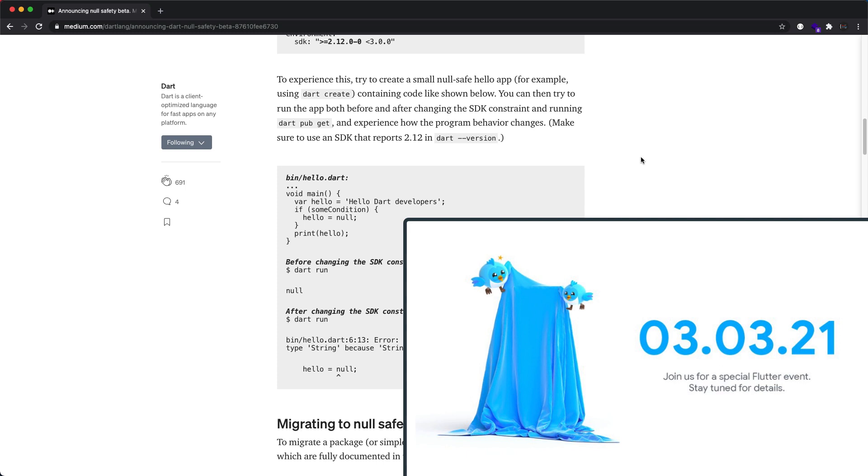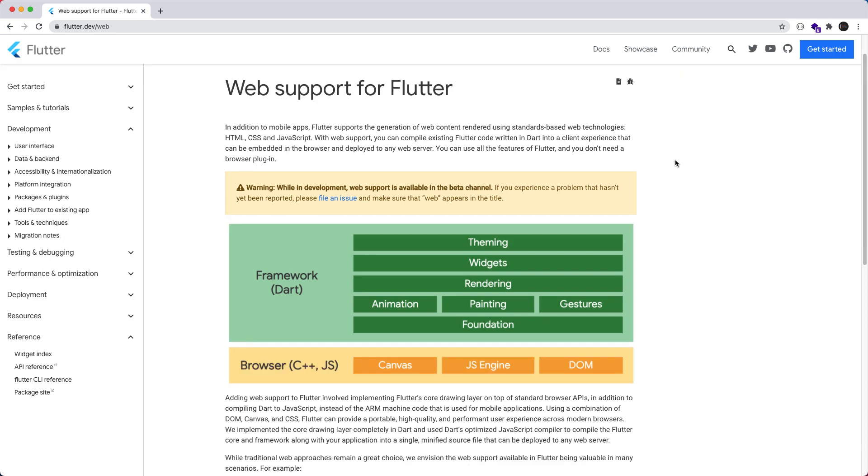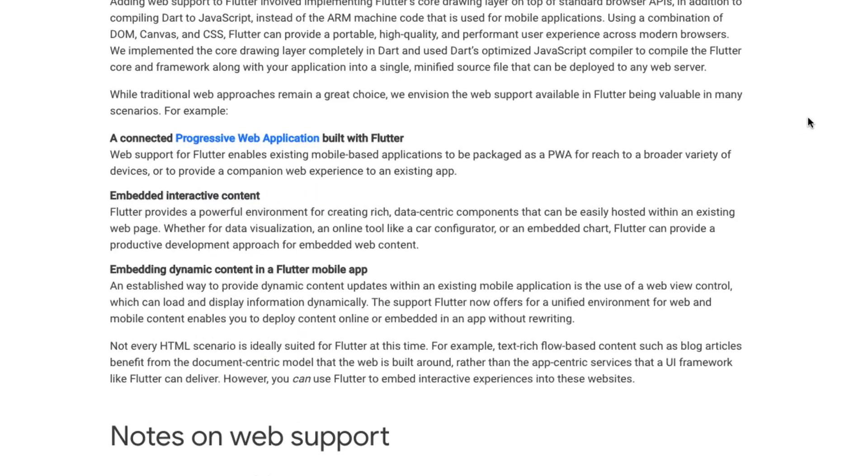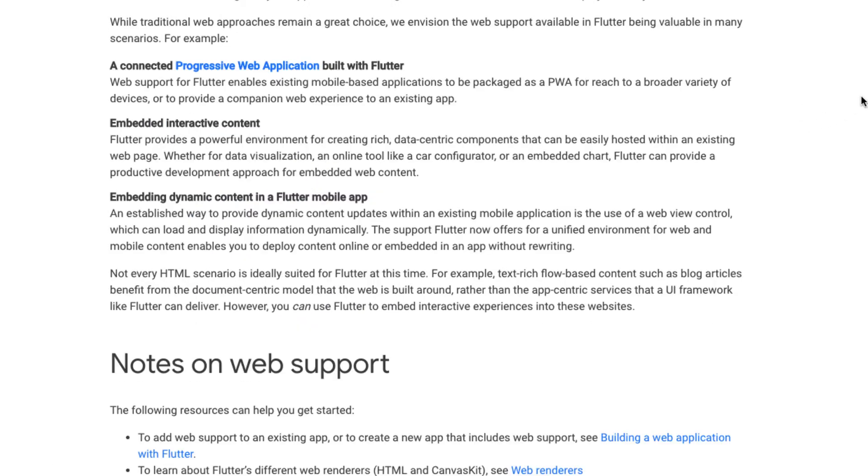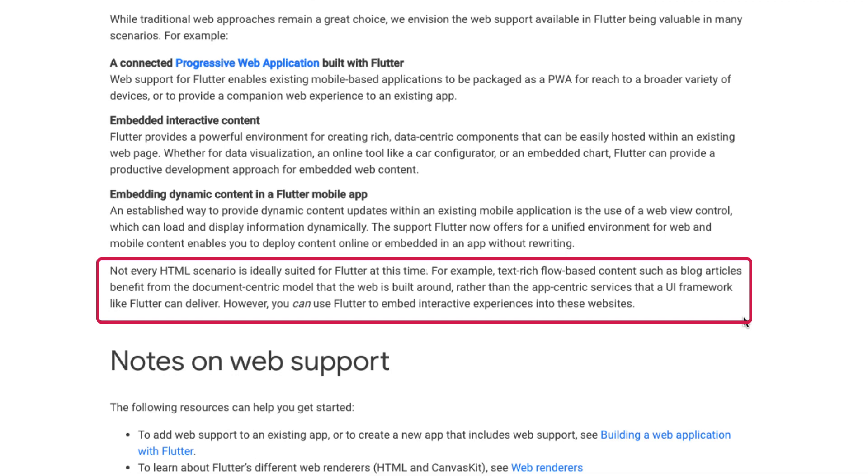With this special event, I'm also predicting that Flutter web may reach stable. I wouldn't suggest building large websites or blogs with it though, since it's meant for a specific set of cases. When you read the docs, it says not every HTML scenario is ideally suited for Flutter at this time. For example, text-rich flow-based content such as blog articles benefits from the document-centric model that the web is built around, rather than the app-centric services that a UI framework like Flutter can deliver.